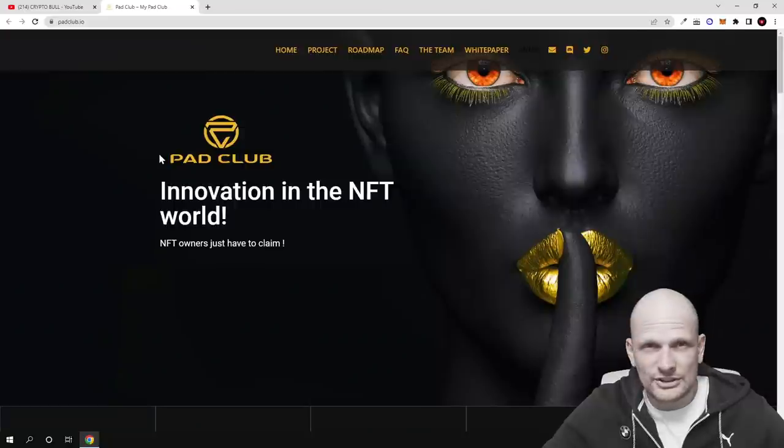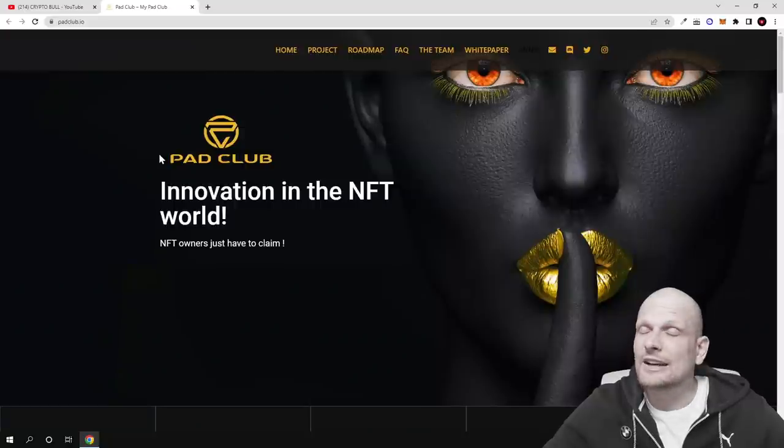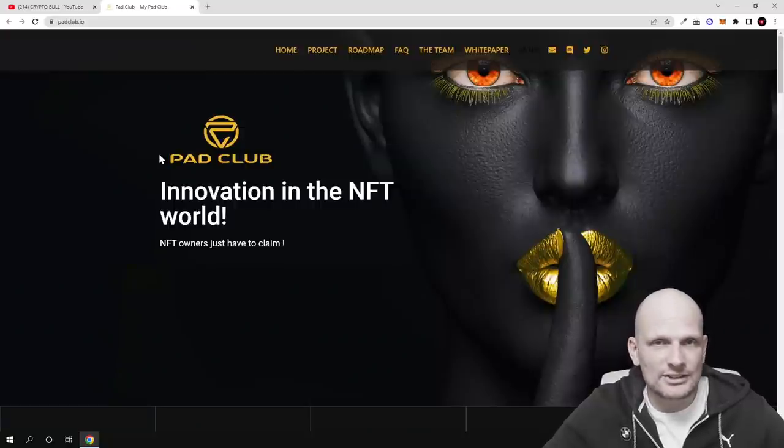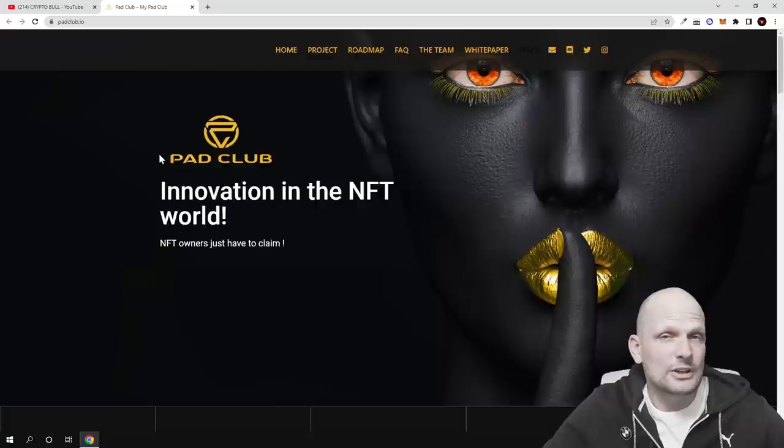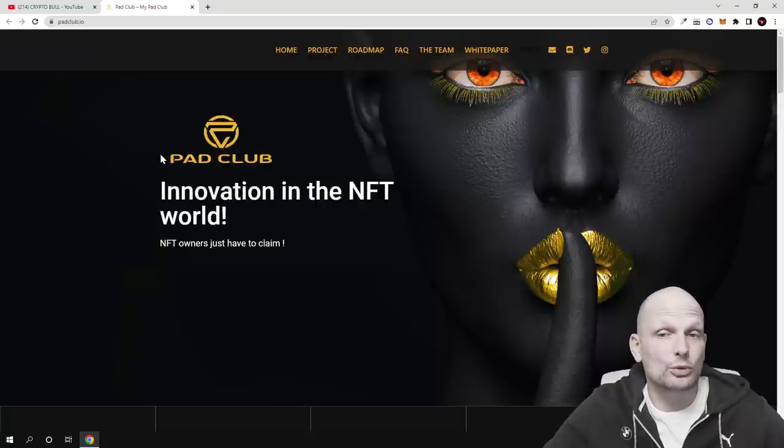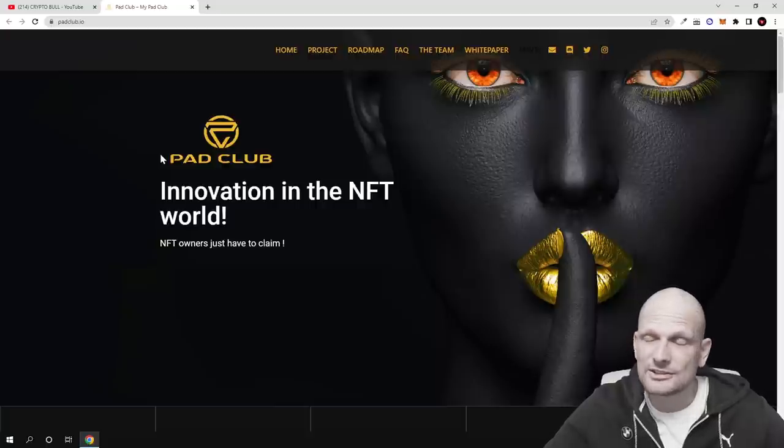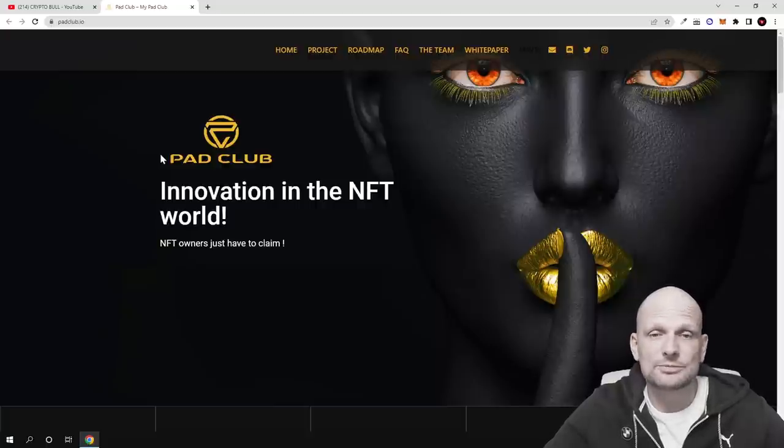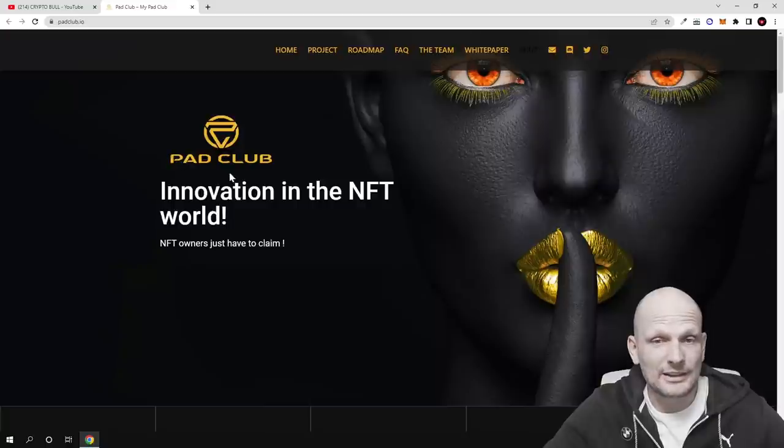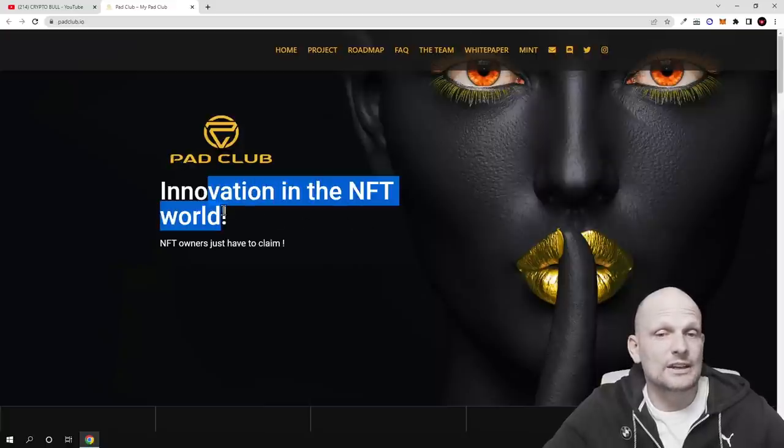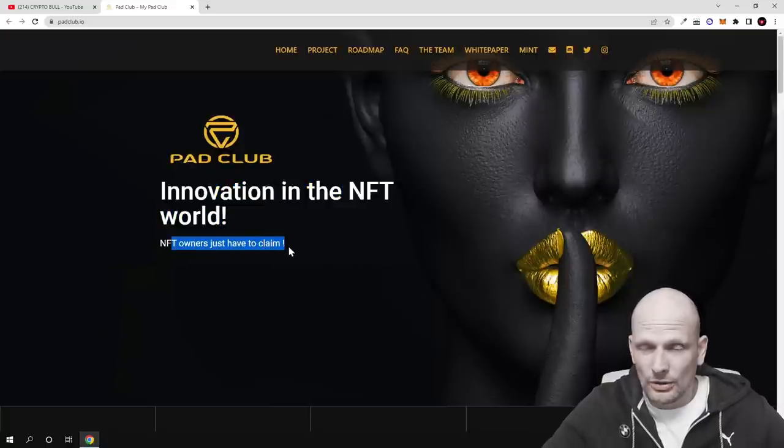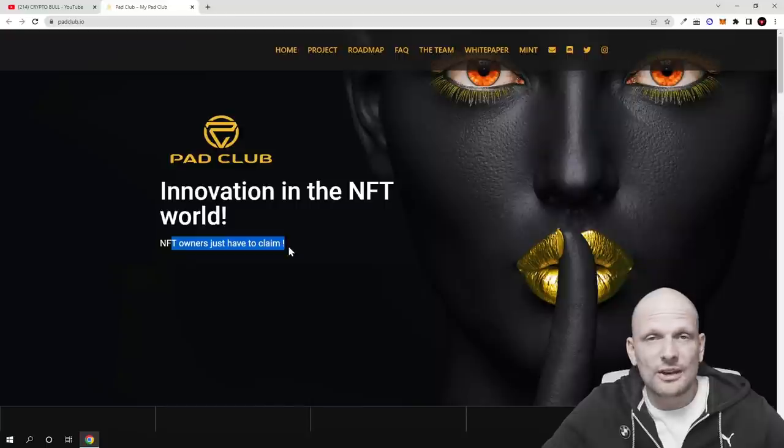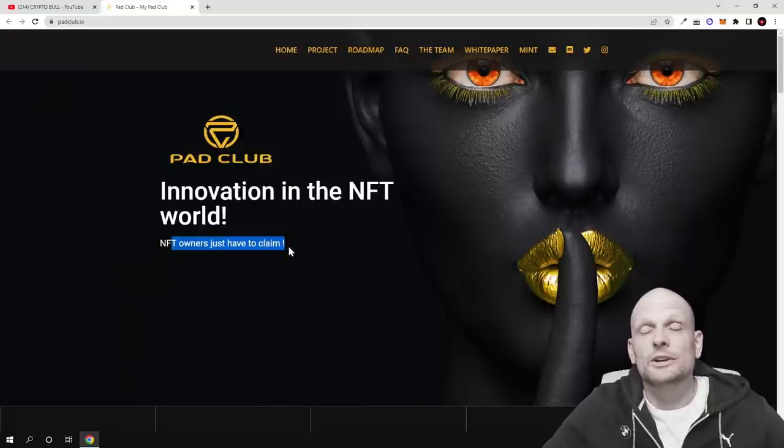I found this idea very interesting because it has not been covered, or I at least haven't seen this type of project previously. That's why I decided to review it here on CryptoBull channel. So let's get into it, let's stop rambling and let's have a look at this project. So Pad Club - innovation in the NFT world. NFT owners just have to claim. All you need to do is have this NFT and you will be able to participate in new project launches.